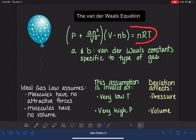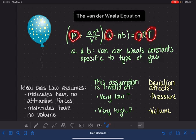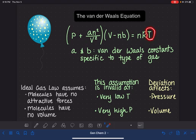Other than that, you'll use the Van der Waals equation the exact same way you would use the ideal gas law — meaning that of the four variables, pressure, volume, n, and temperature, you'll know three of the four and your task will simply be to solve for the fourth, whichever one that may be.